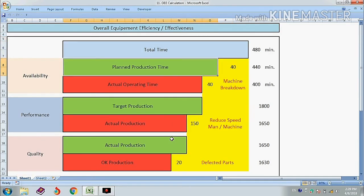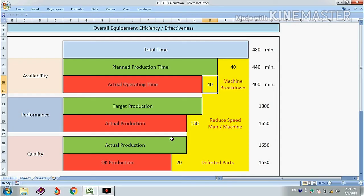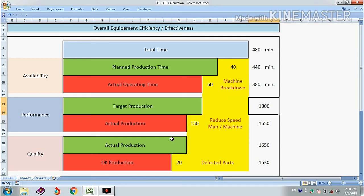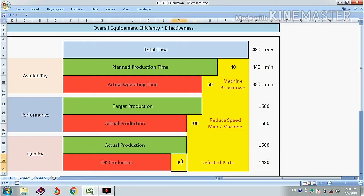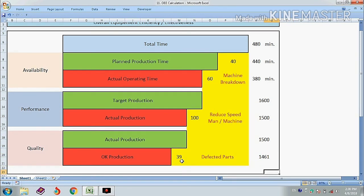Now we will change some data and calculate OEE again. For example, machine breakdown time is now 60 minutes, so actual operating time is 380 minutes. In that time, target production was 1600 pieces, and we actually produced 1500 pieces — 100 pieces less than target. Out of 1500 pieces, 39 parts were rejected, meaning 1461 pieces were OK.